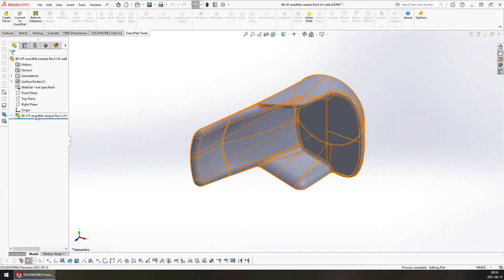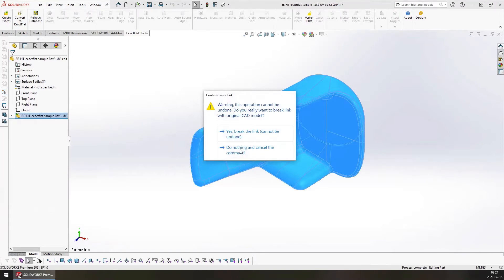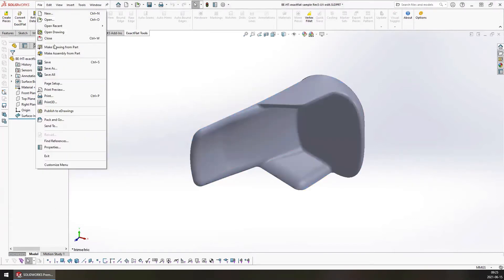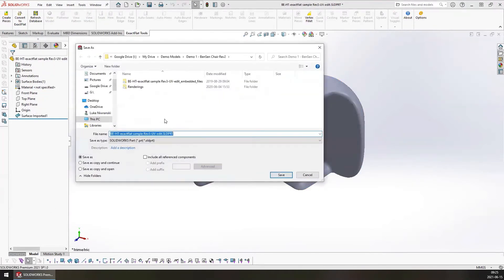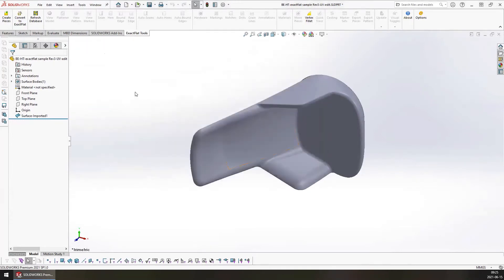There's the import feature right here. You have to break the link. Once you break the link, just go to File, Save As, and save it as a new SOLIDWORKS part file. You can then close this document and open up the new part file that you saved.